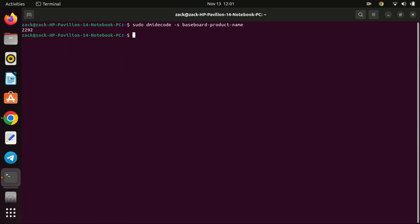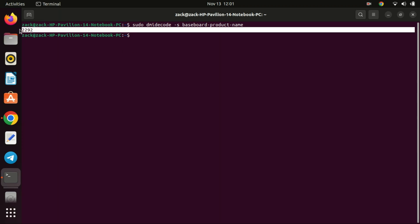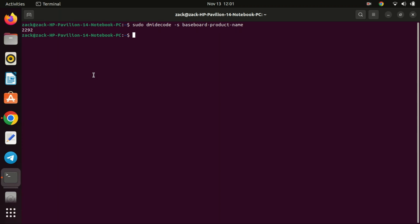And there you have it, folks. Checking your BIOS version on Linux is as simple as using a command in the terminal. Knowing your BIOS version can be important when updating firmware or troubleshooting hardware issues. If you found this video helpful, give it a thumbs up and don't forget to subscribe for more Linux tutorials. Thanks for watching and happy computing. Thank you.